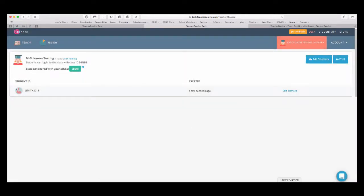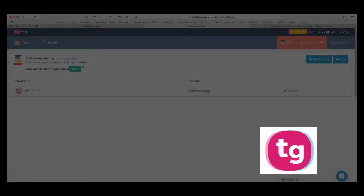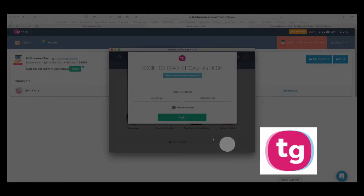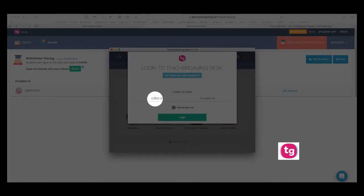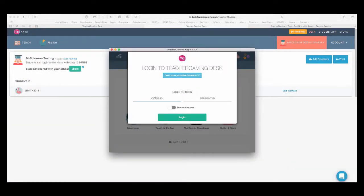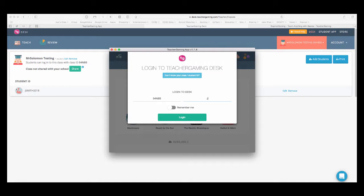Then if I open up the teacher gaming app, I can then sign in with the class ID that I've just created. So, it's 54NBS and if I'm pretending to be J Smith, I type my username and then log in.